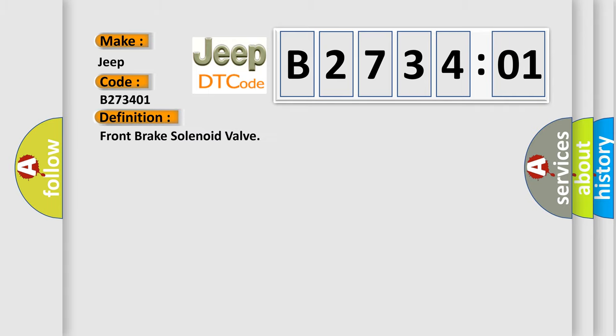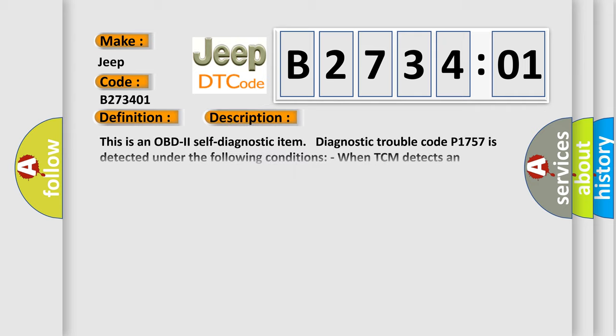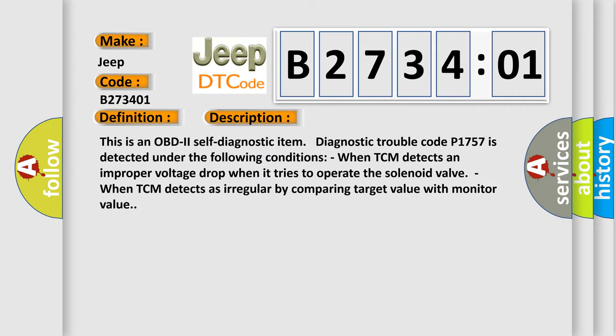Front brake solenoid valve. And now this is a short description of this DTC code. This is an OBD2 self-diagnostic item. Diagnostic trouble code P1757 is detected under the following conditions: When TCM detects an improper voltage drop when it tries to operate the solenoid valve, or when TCM detects an irregularity by comparing target value with monitor value.